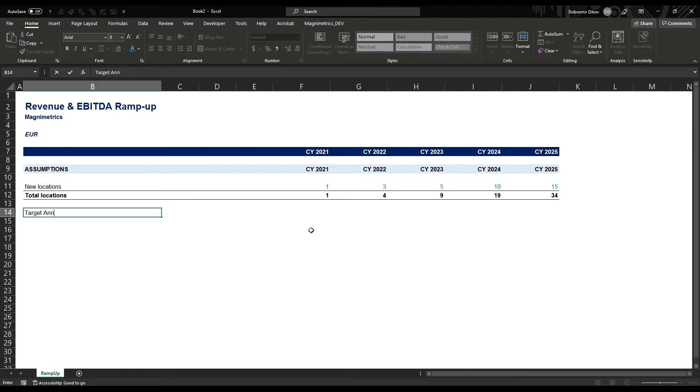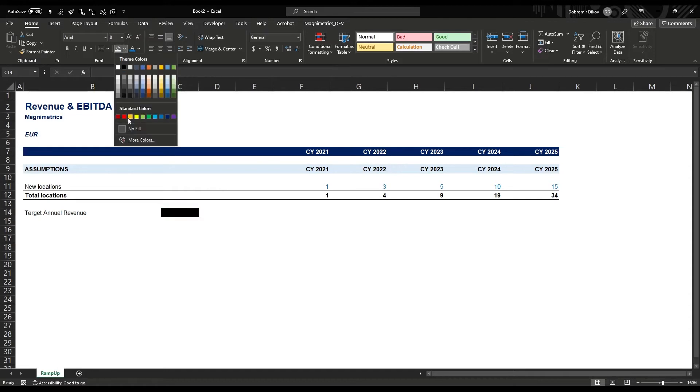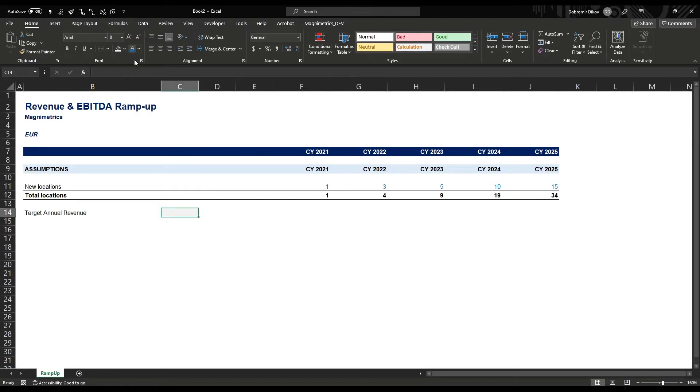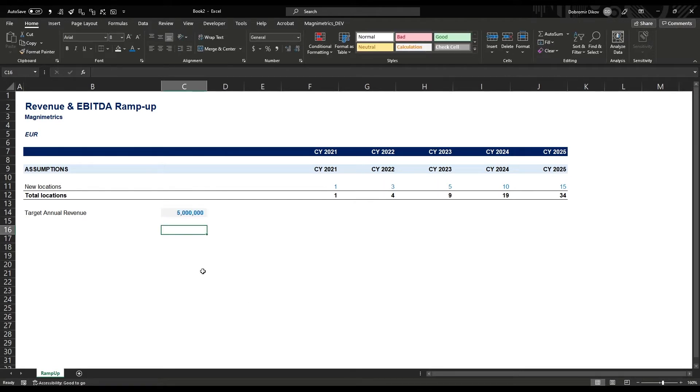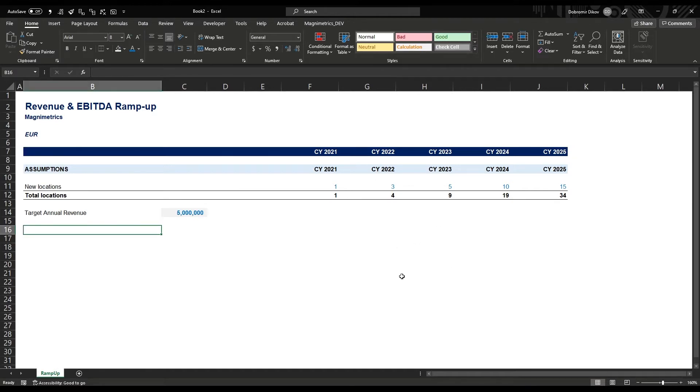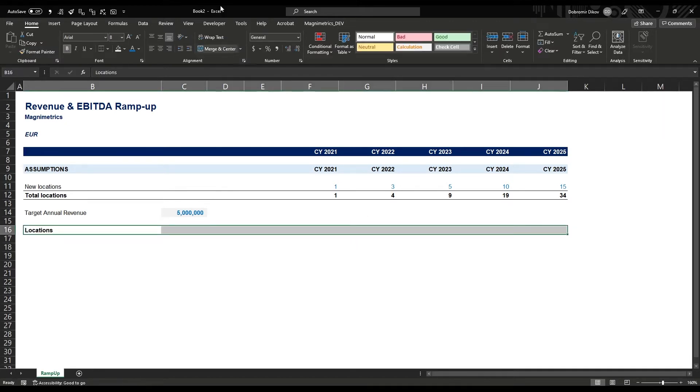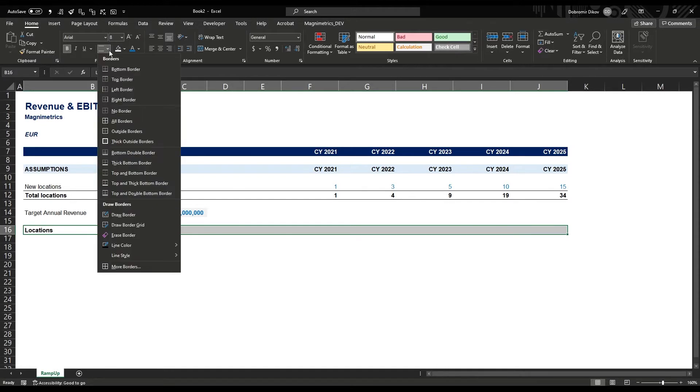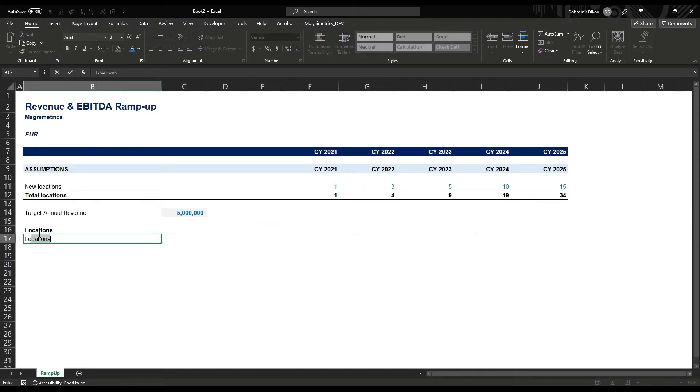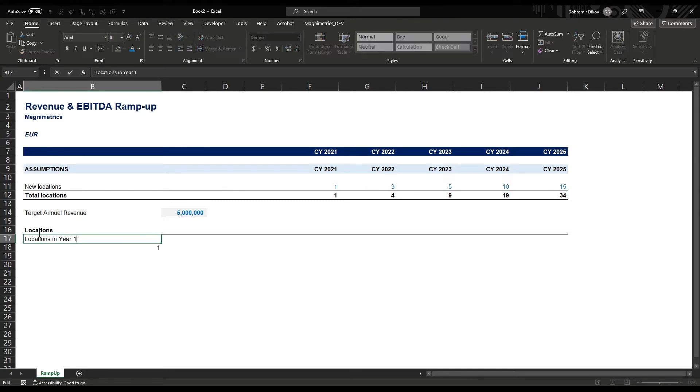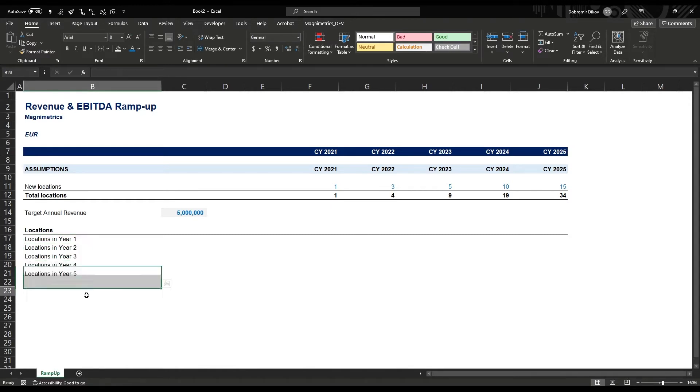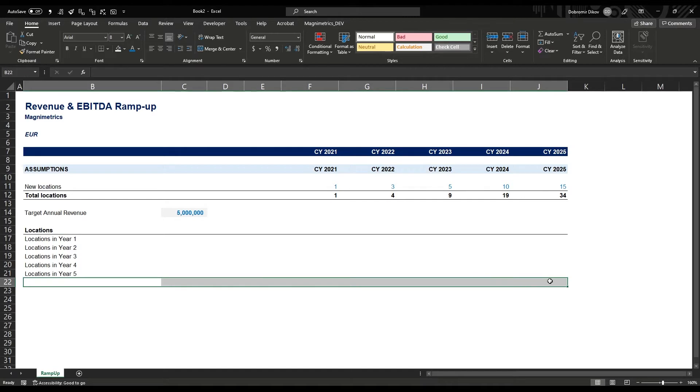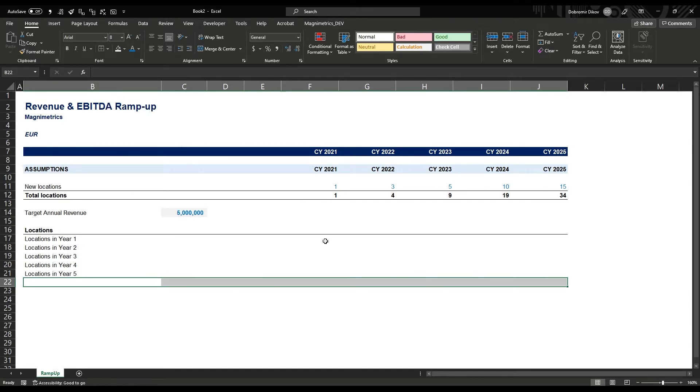We want to get to a target annual revenue of five million euro. The first thing we need is to ramp up the number of locations. We need to know how many locations in each year are in their first year, second year, third year, because this will help us ramp up the revenue. Let's do Locations Ramp Up as a separate section. Here we have locations in year one, drop that down to year five, and separate with a line.